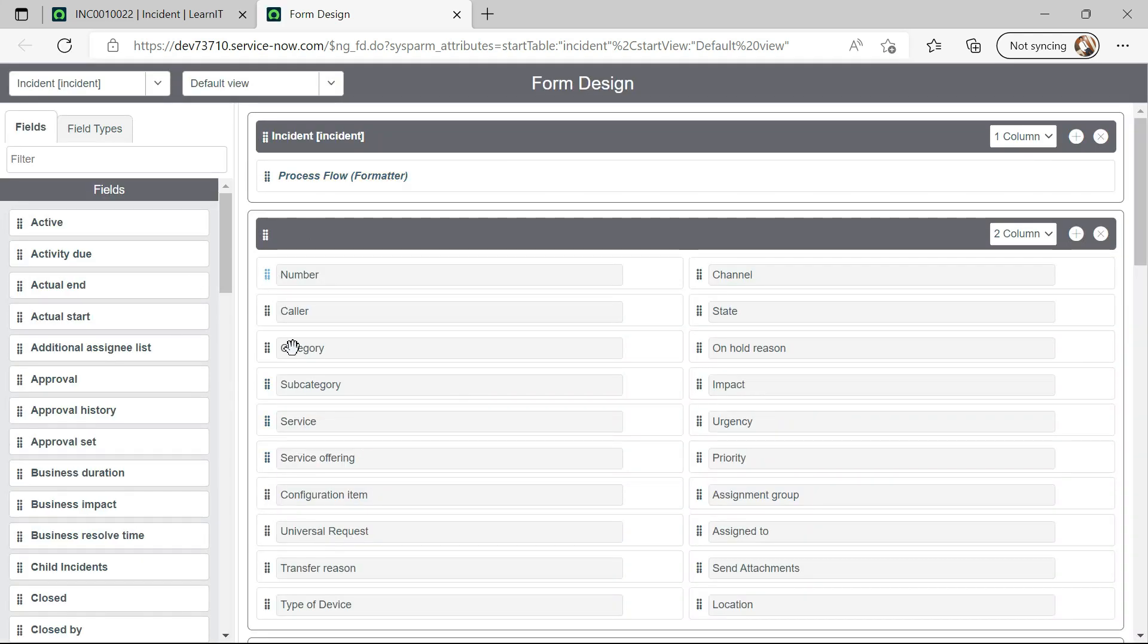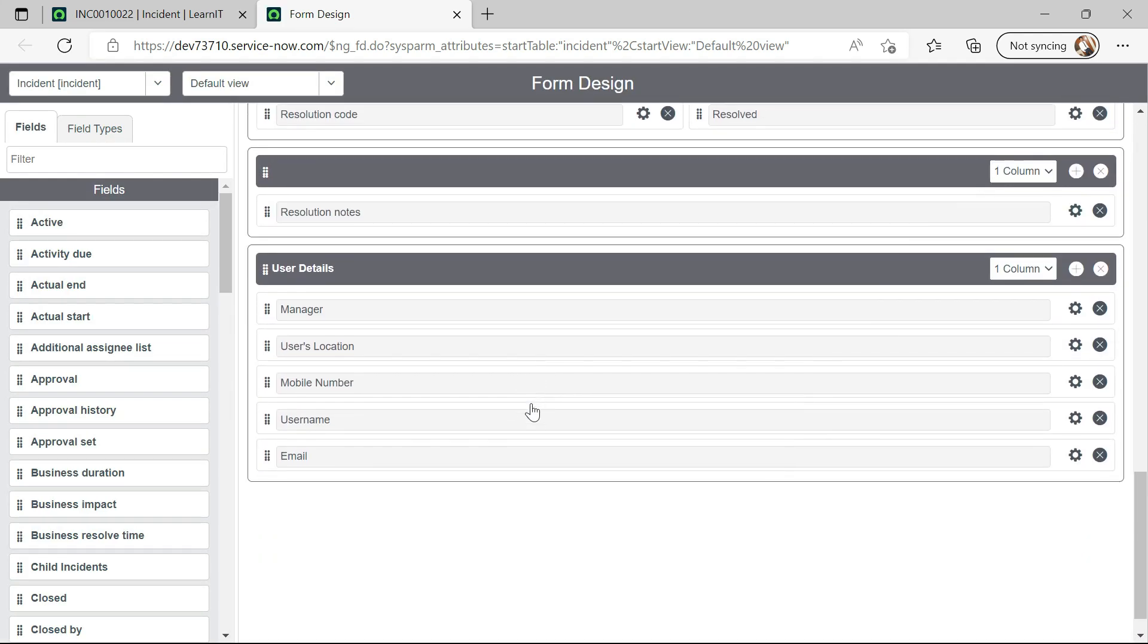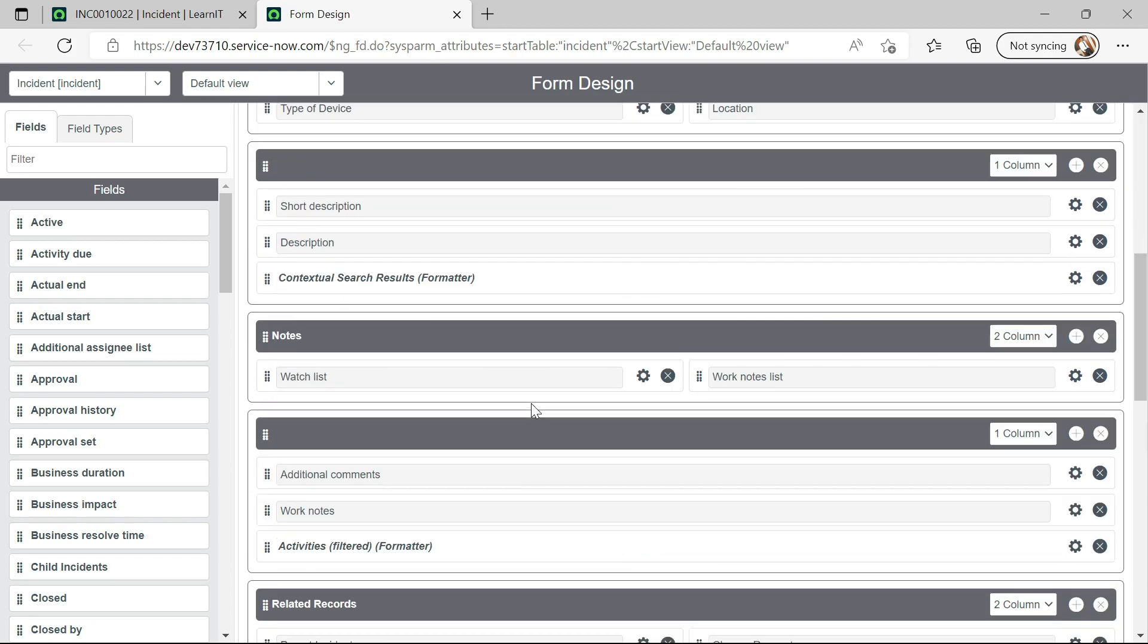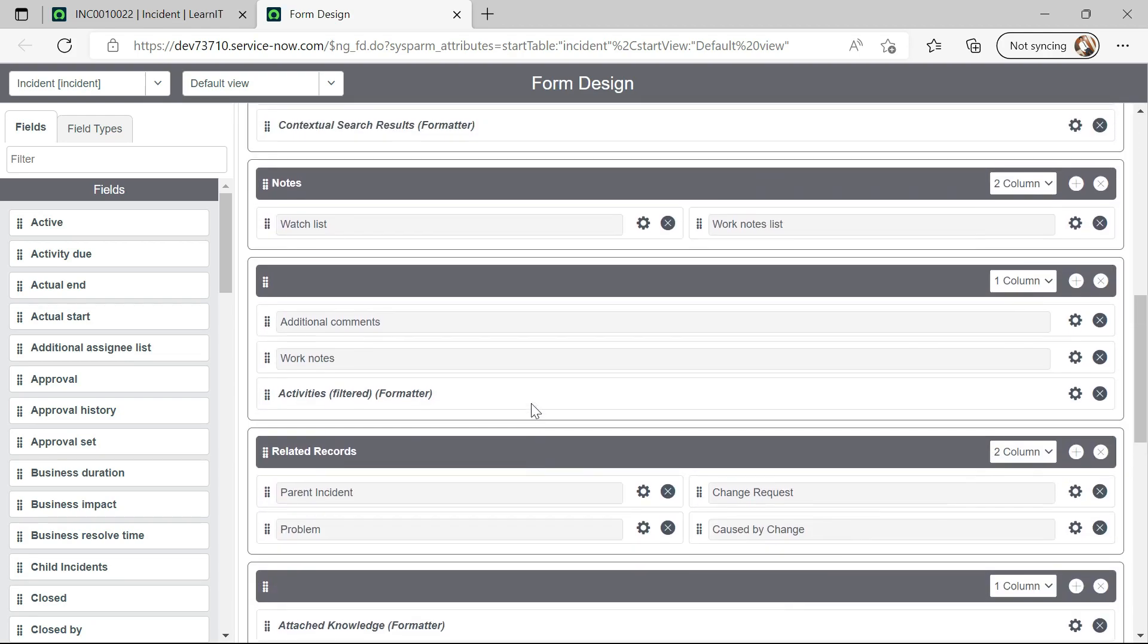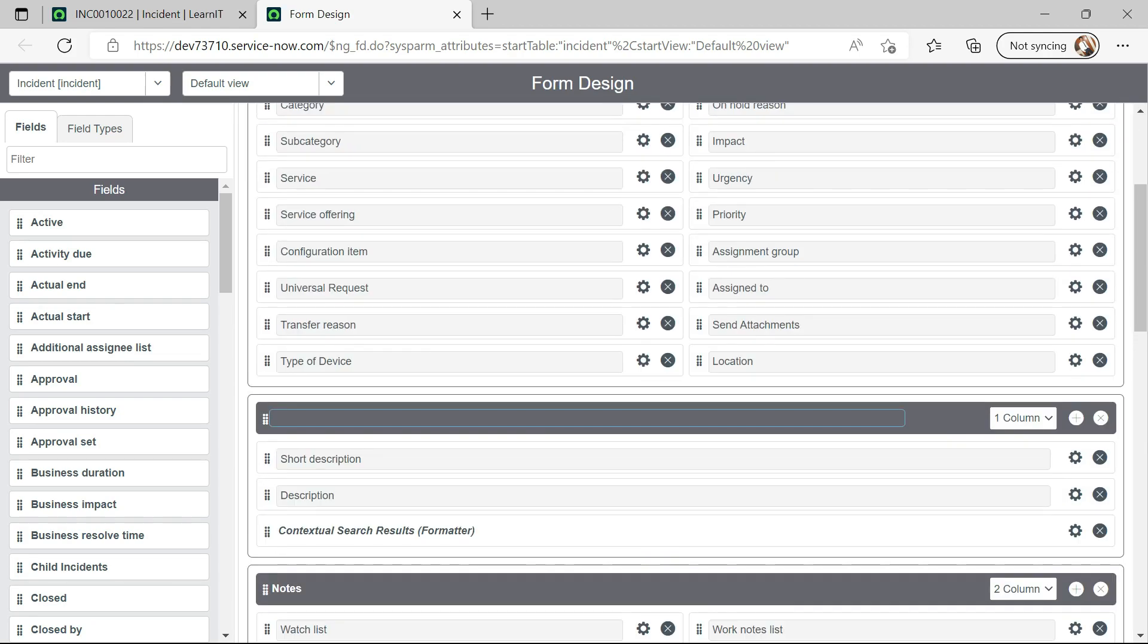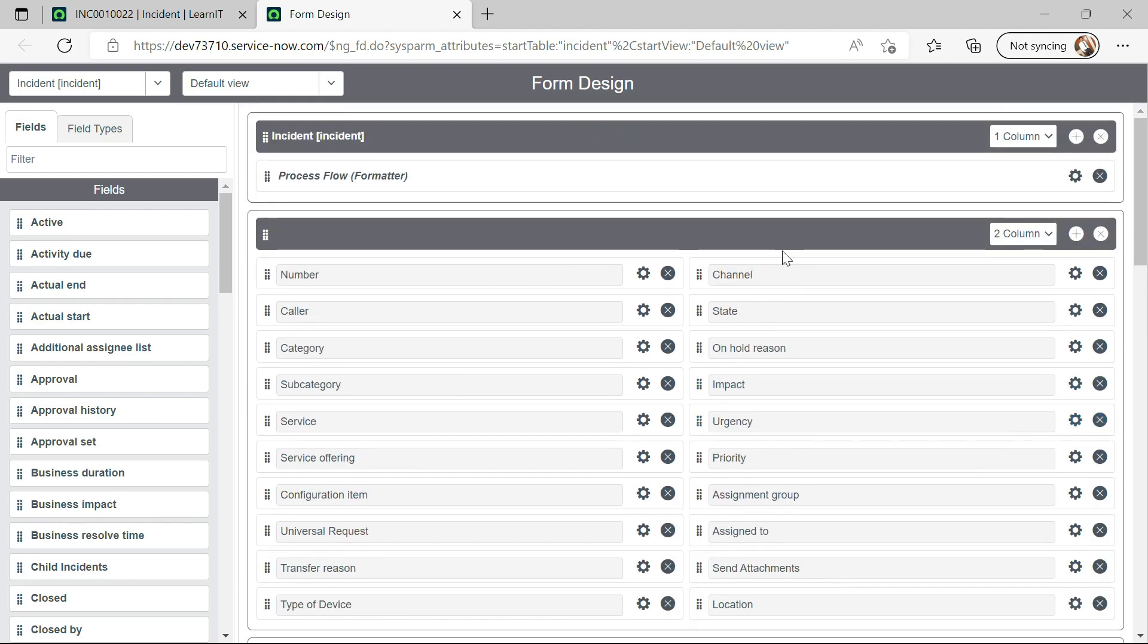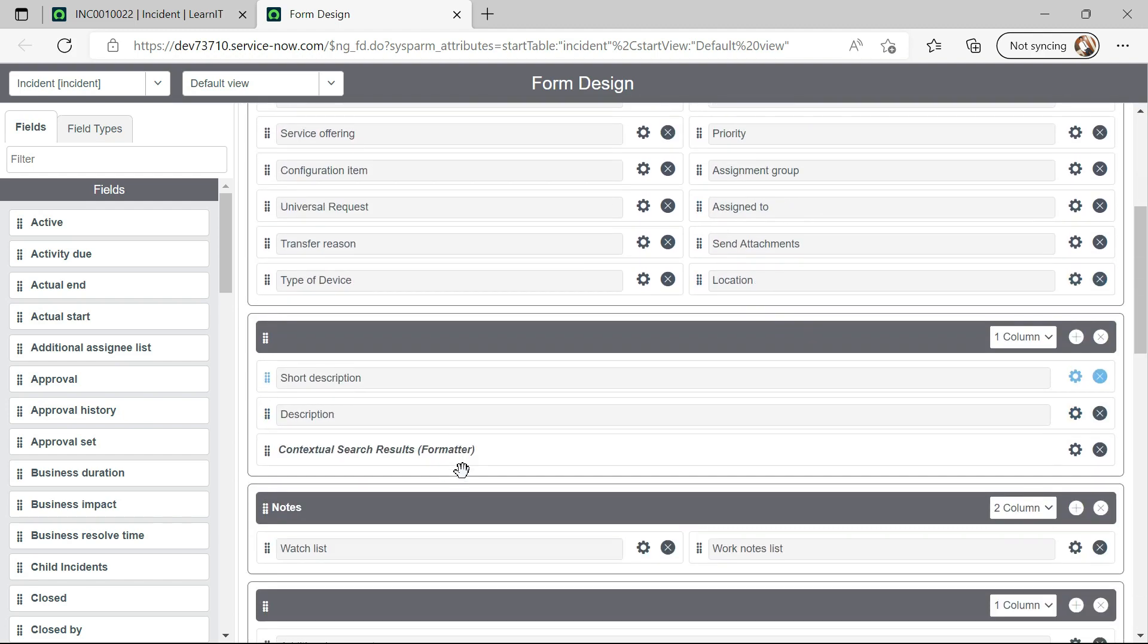As you can see, our form design is loaded. And now I will try to create new field here. So I will create field under this section after description. So I will create new field.